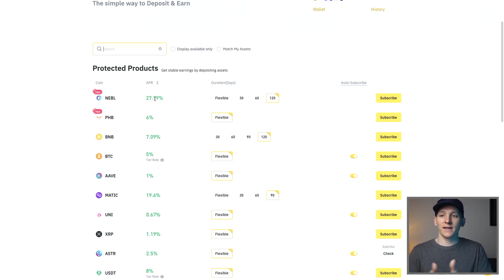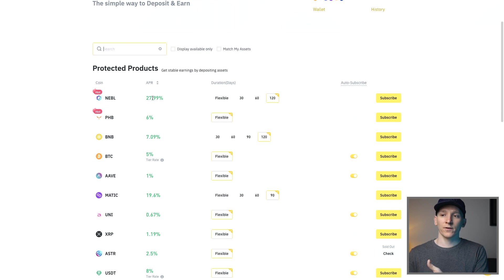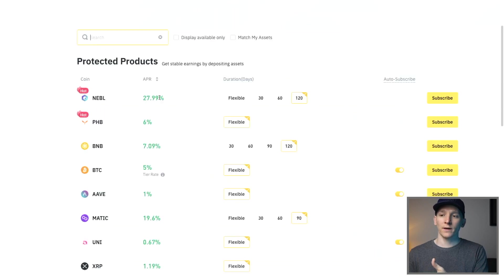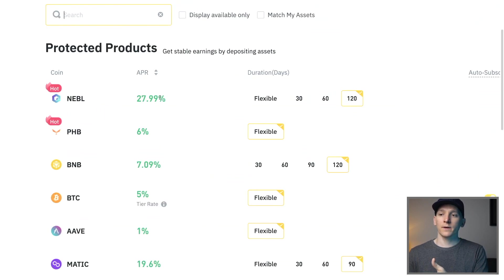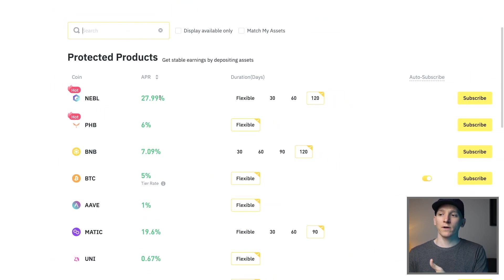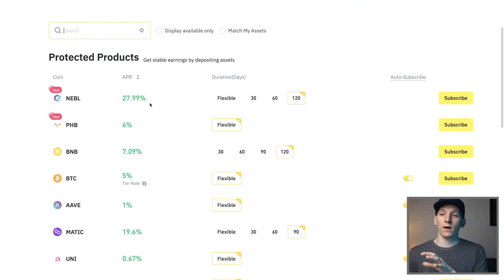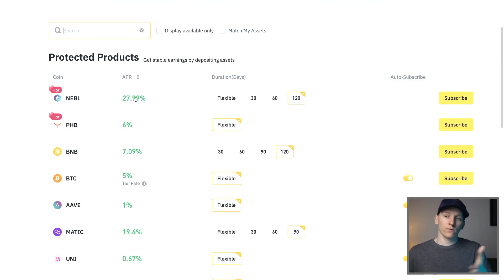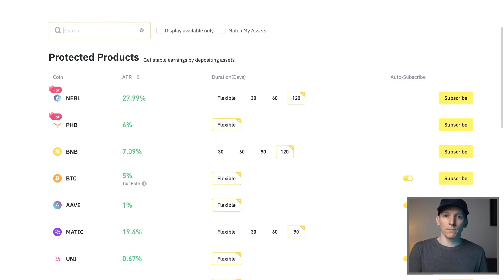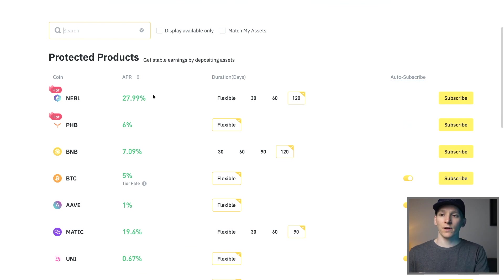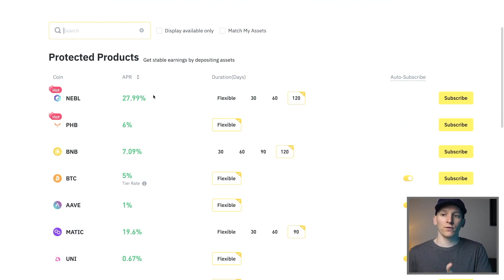You have an APR and then you have duration in days. The APR is a yearly rate so this one right here if it says it's paying 27.99%, what that means is if you hold it for 12 months you'll get a 28 percent yield. Now obviously that's not per day or per month, so you have to divide it by 12 to get the monthly or divide it by 365 to get the daily.